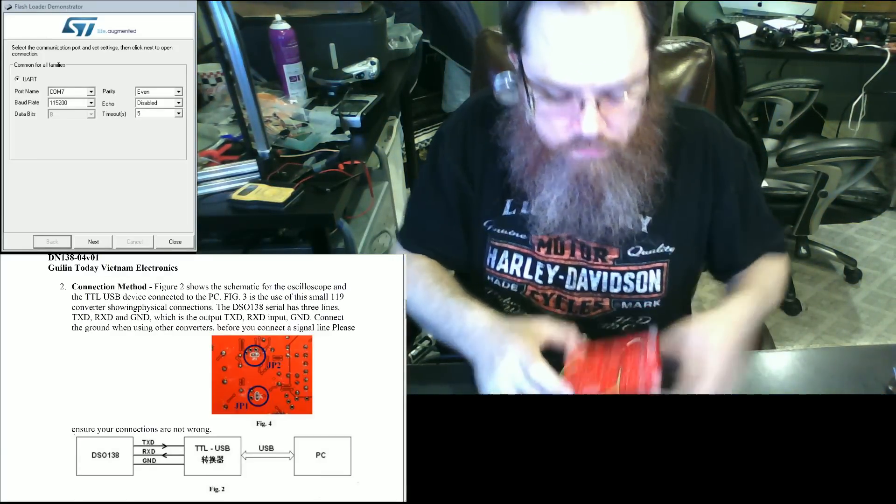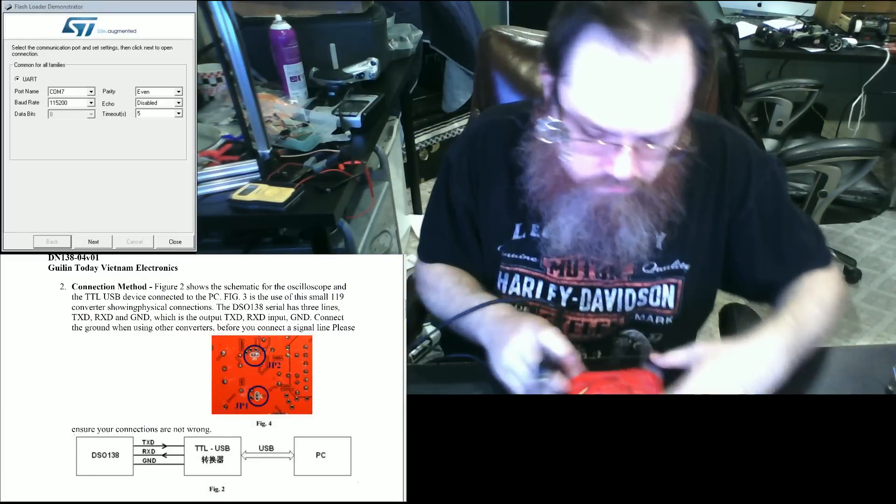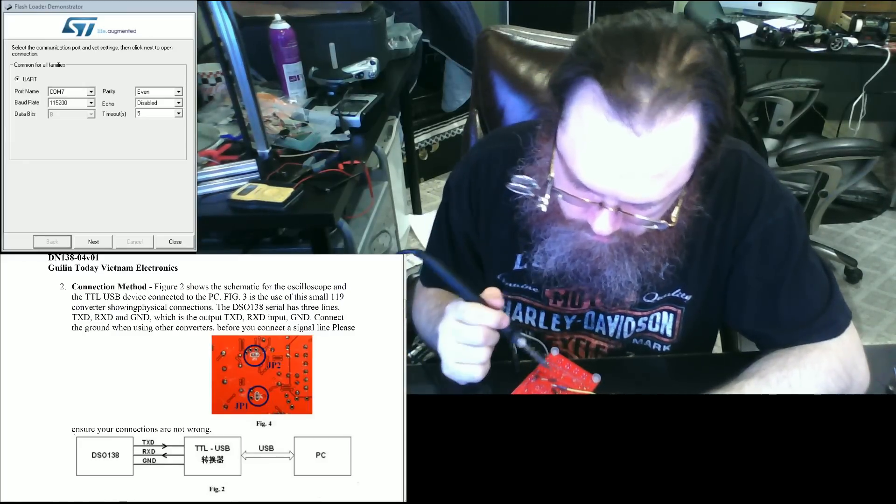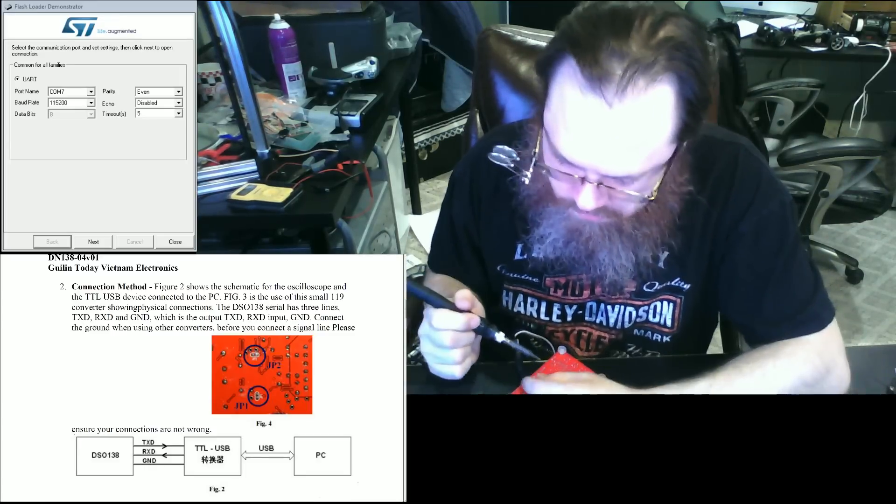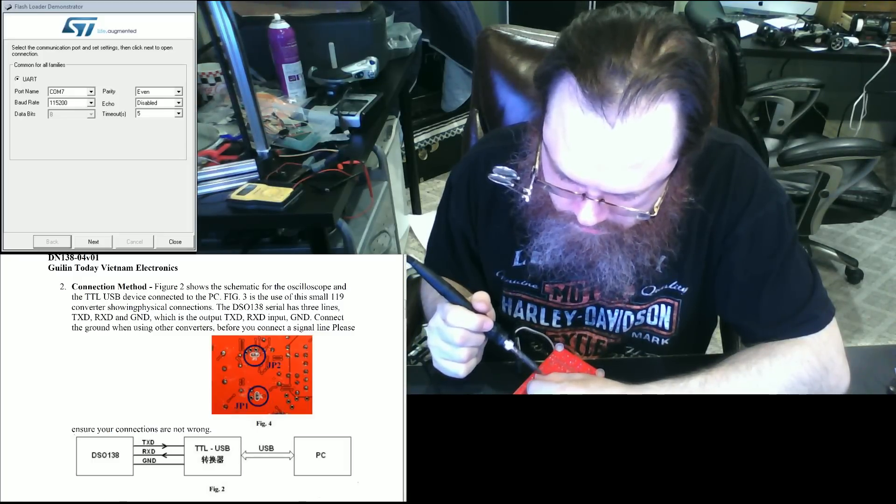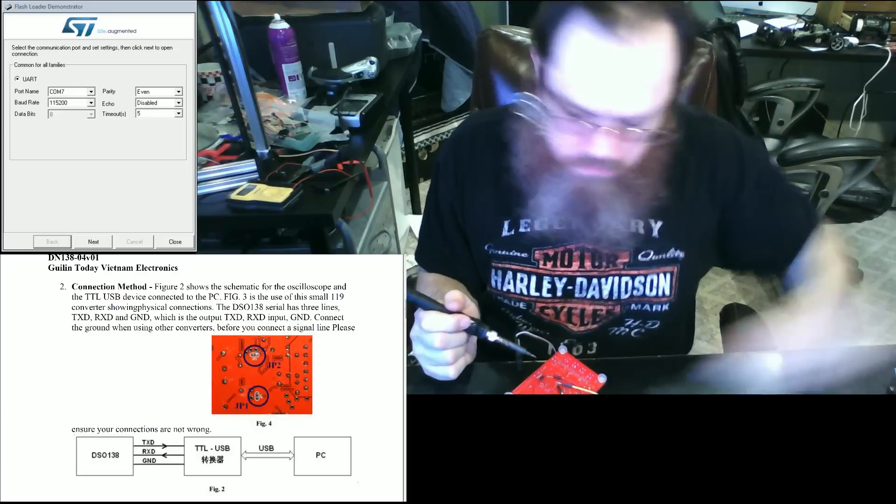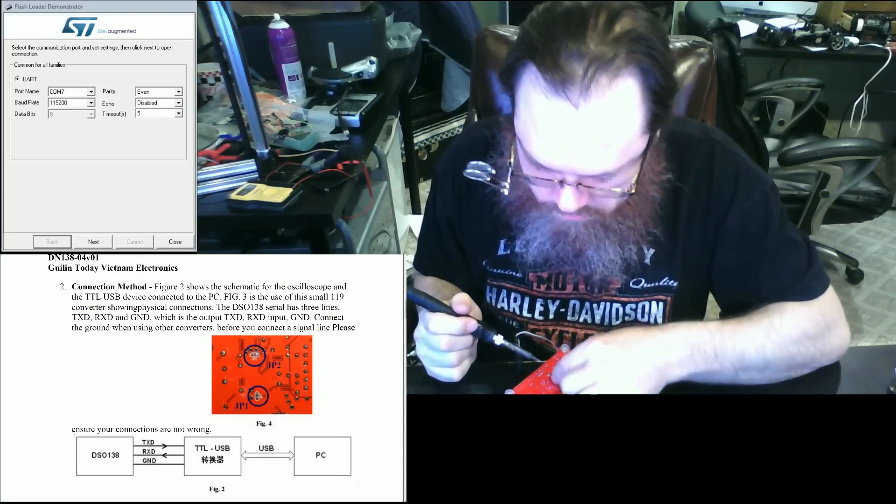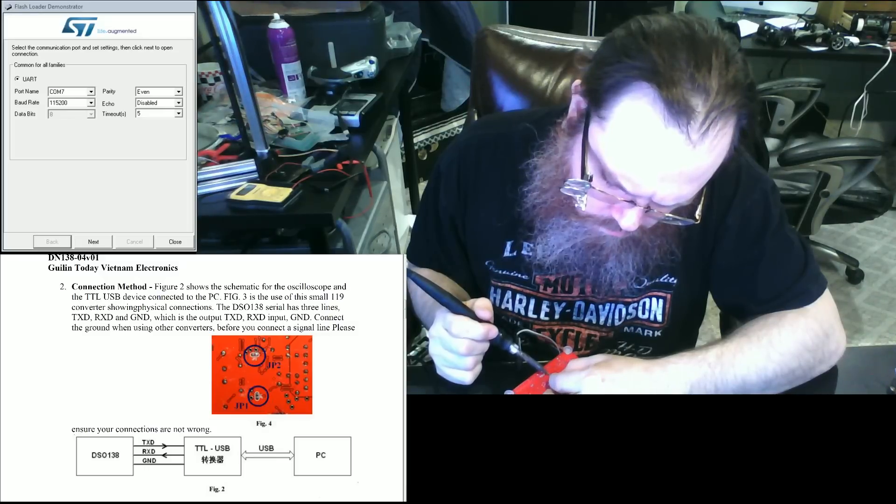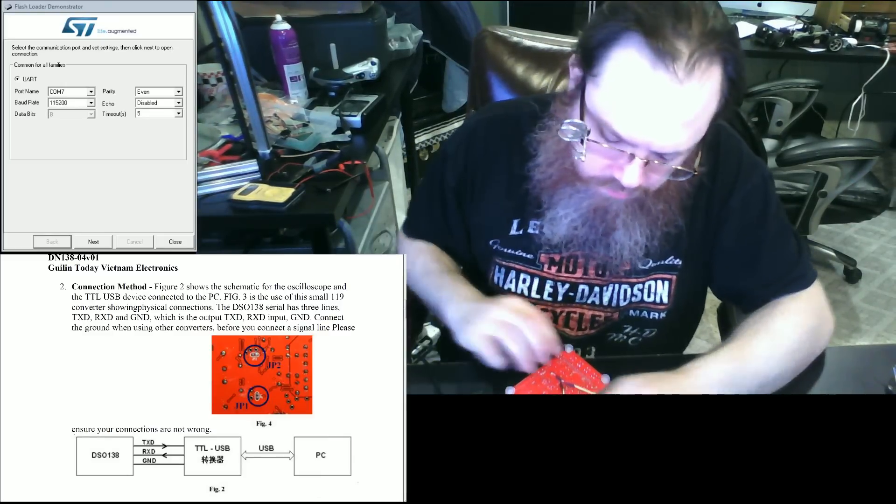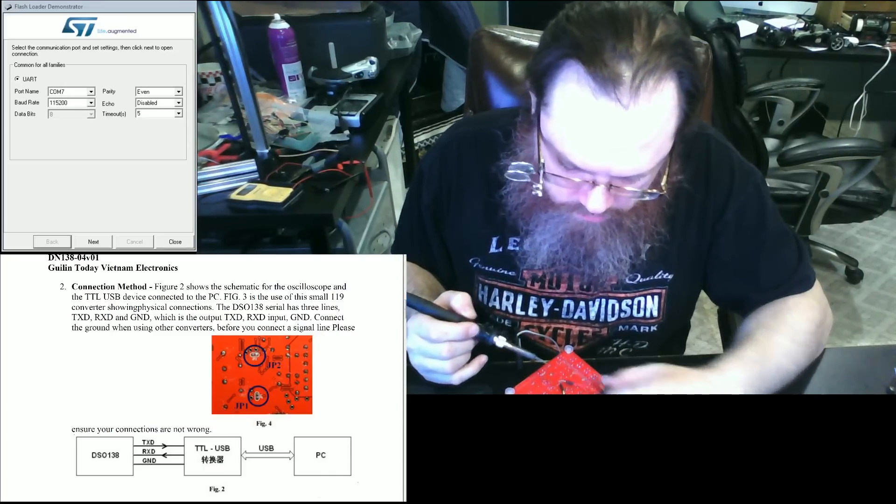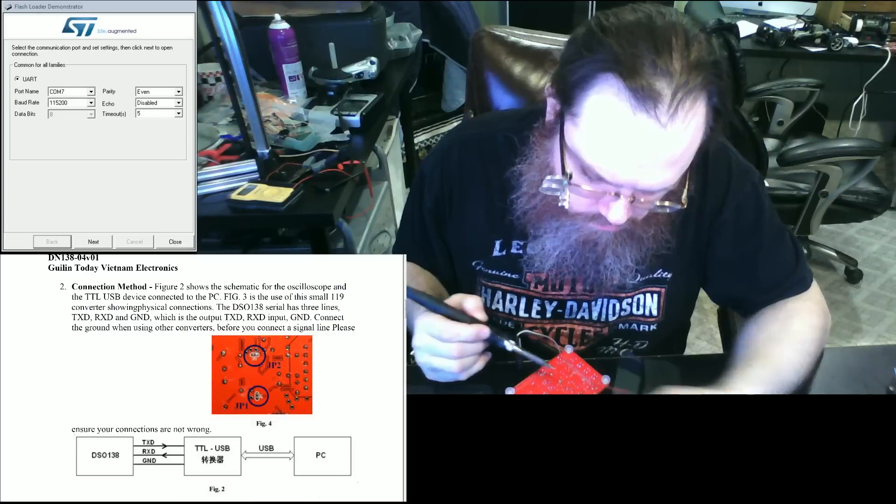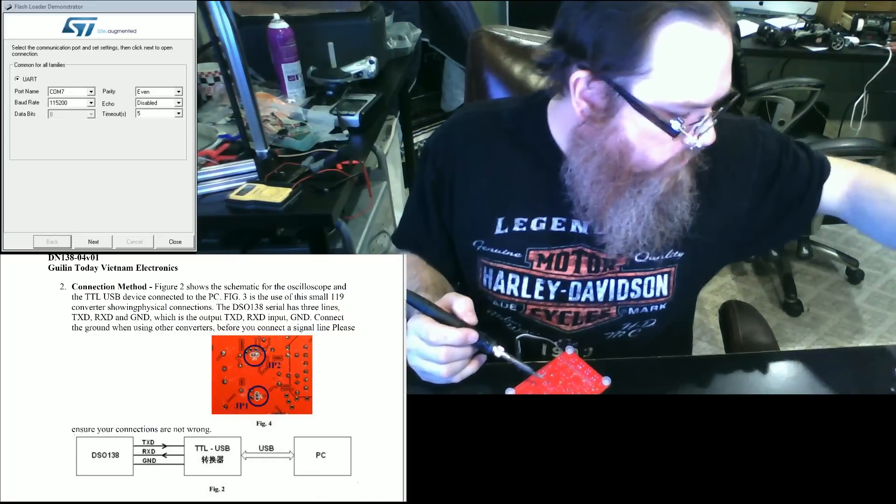Looks like my jumpers have come loose, so we're going to jump these real quick. What this is going to do is bypass the boot loader system that is built into the device so that it will boot directly off of the bootloader instead of the firmware. It is embedded.